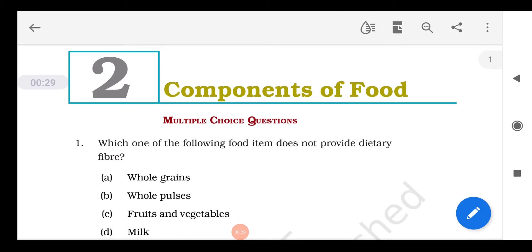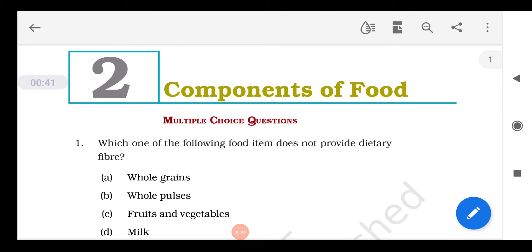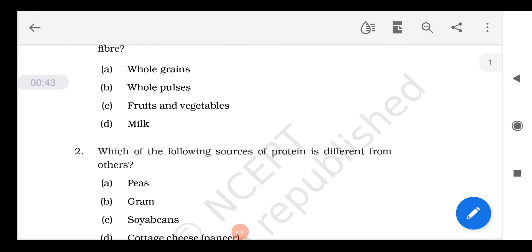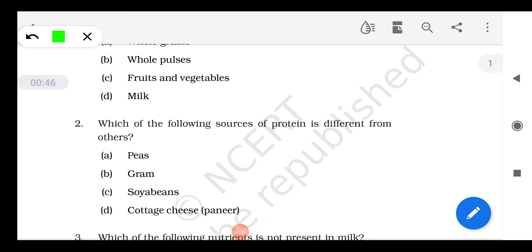Now let us start with Chapter 2: Components of Food. Question 1: Which of the following food items does not provide any dietary fiber? The answer is milk, because grains, pulses, and fruits and vegetables are rich sources of dietary fiber or roughage. Question 2: Which of the following sources of protein is different from the others?